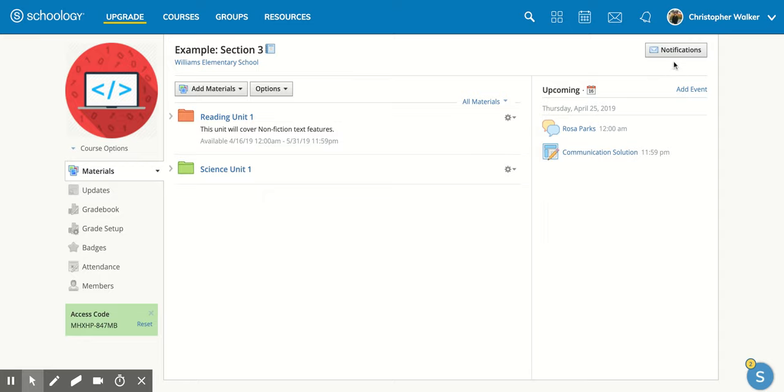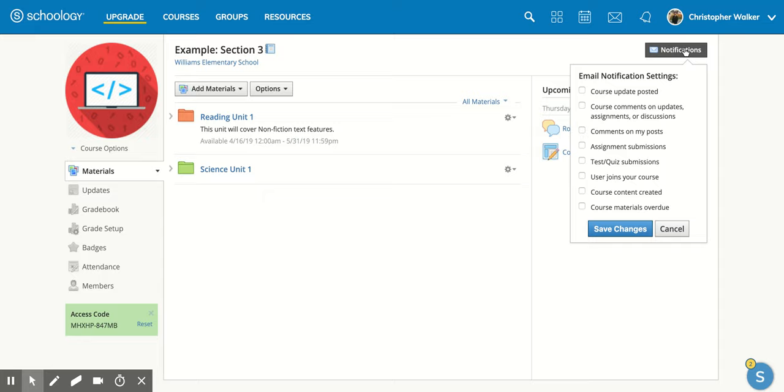the top right hand corner and then you're going to click on the notifications button and that's going to pop open this new screen for you.